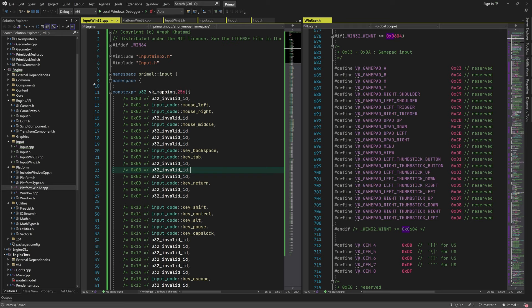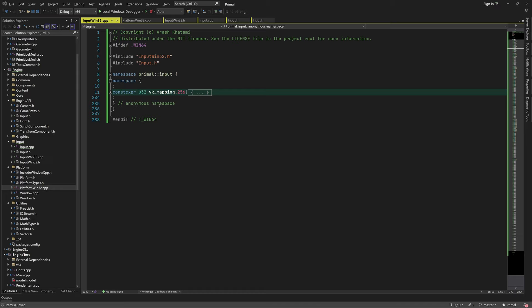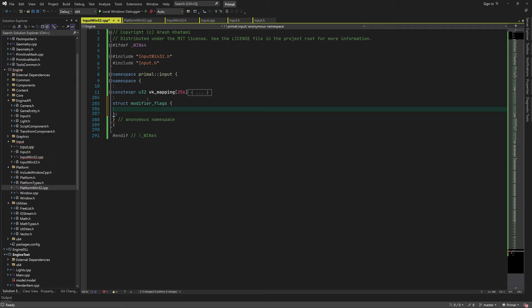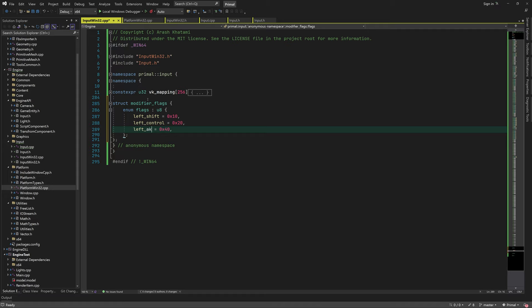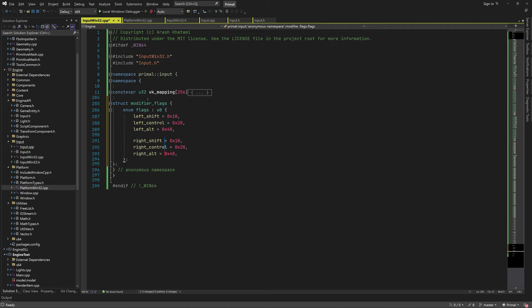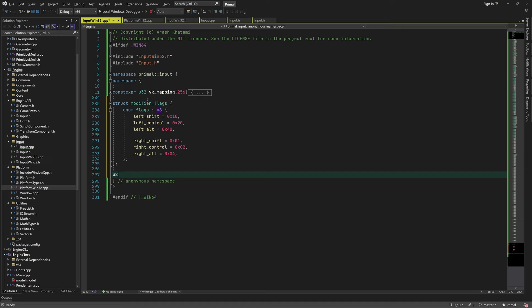That's all for mapping input codes. When handling Windows messages for modifier keys, there is no way of telling whether the left or right key was pressed. However, we can call a Win32 function to get that information. To determine whether the state changed since the previous time, we need an internal variable that keeps the current state of each modifier key. We define flags for each key and can set or unset each flag when the corresponding key state changes. Now let's implement the process_input_message function.